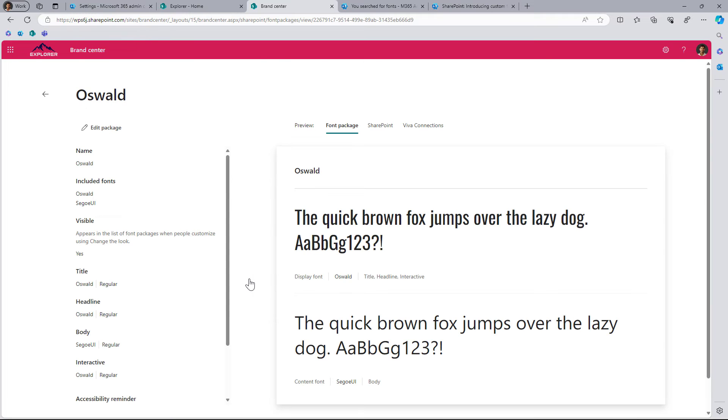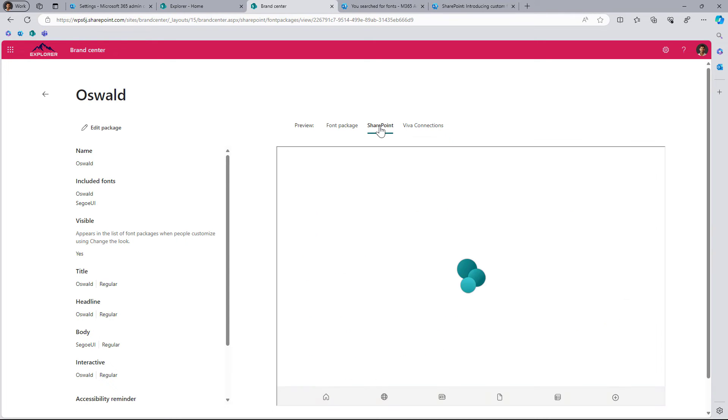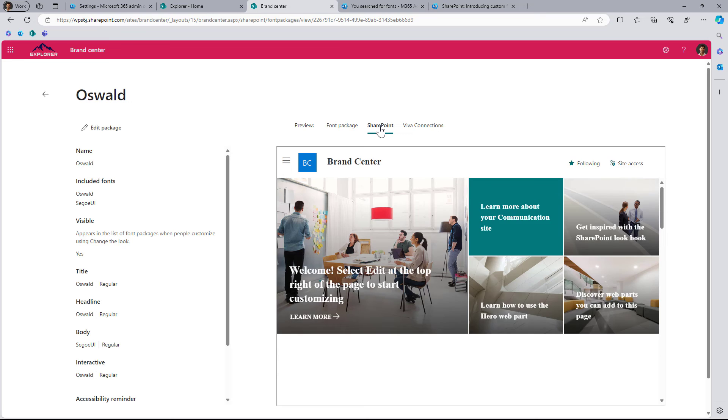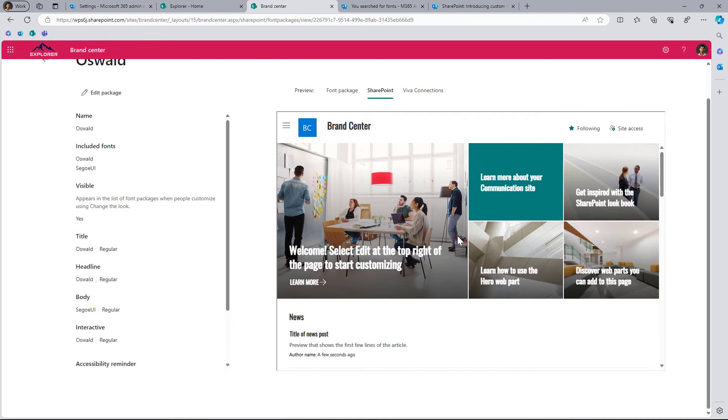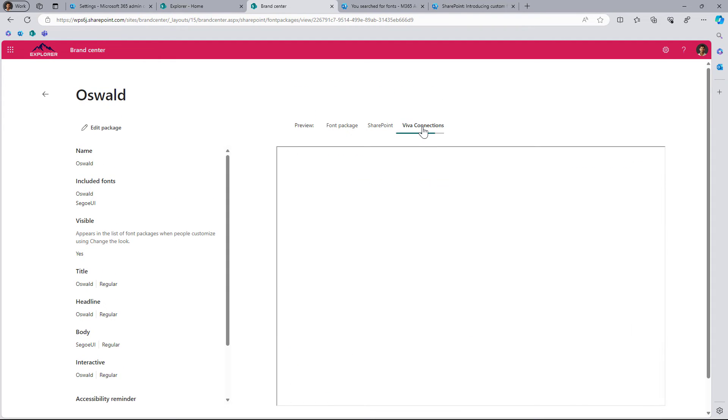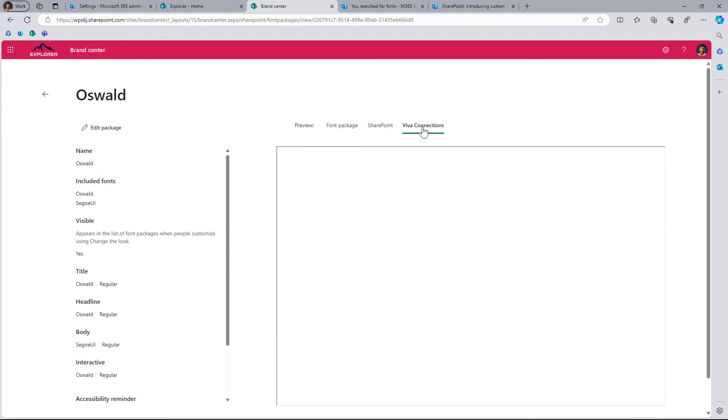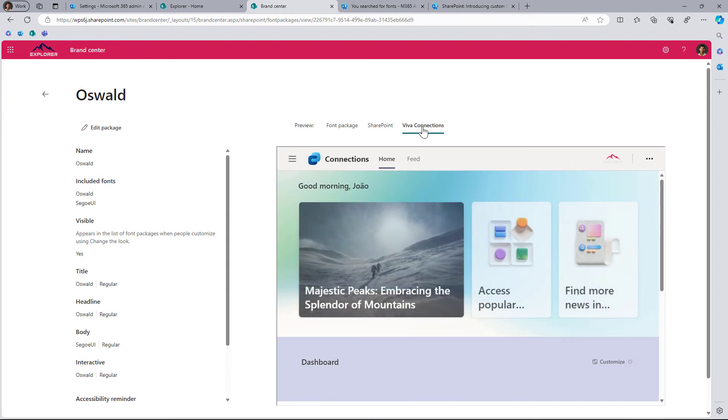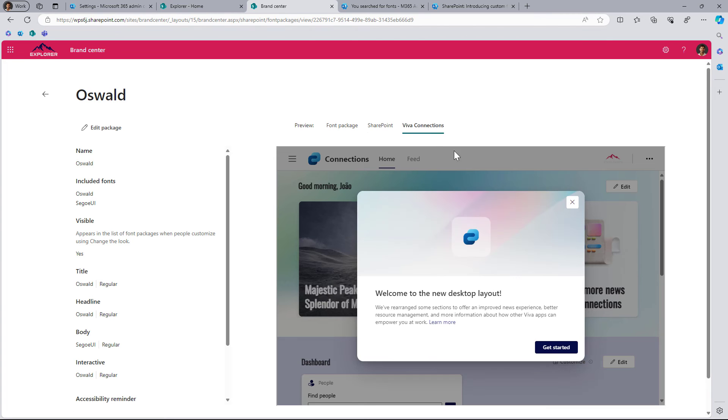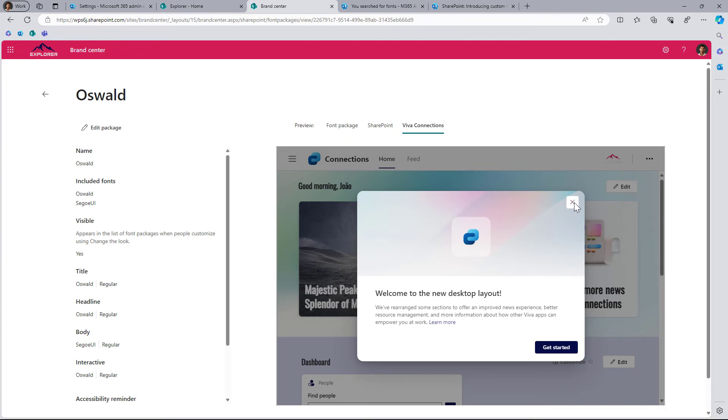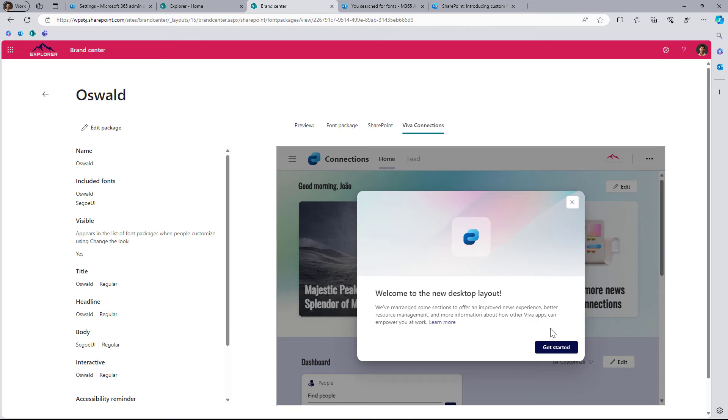From the font package page we can preview how things look once applied to SharePoint. This is the font package with both fonts visible: Oswald and Segoe UI. When I click in SharePoint, this opens the brand center site collection that allows me to preview how the font looks once applied to the site. Same thing happens if I click in Viva Connections - this shows me how the font will be reflected in Viva Connections, which is great because you'll be keeping consistency across SharePoint and Viva Connections using the same fonts.